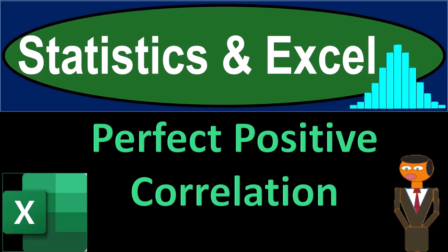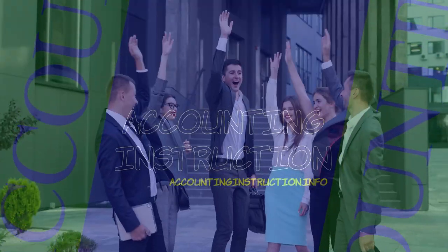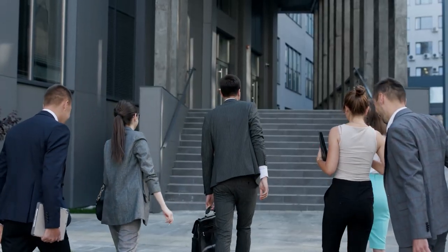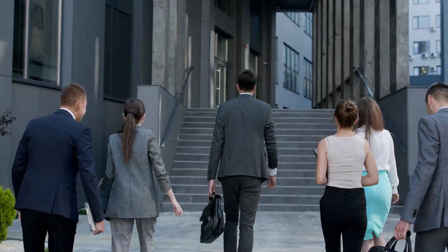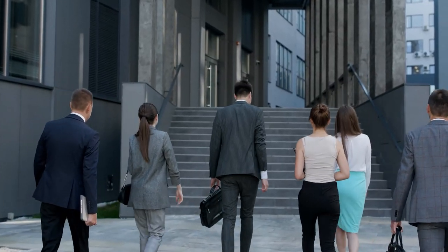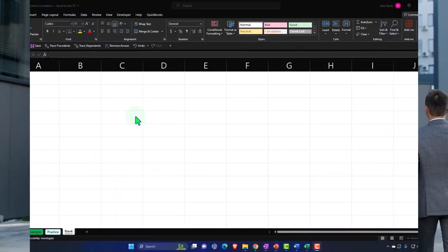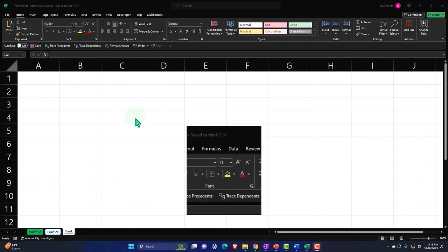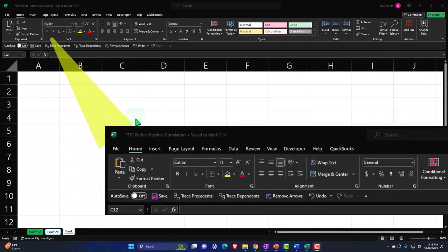Statistics and Excel. Perfect positive correlation. Get ready — taking a deep breath, holding it in for 10 seconds, looking forward to a smooth, soothing Excel. Here we are in Excel. If you don't have access to this workbook, that's okay because we'll basically build this from a blank worksheet.